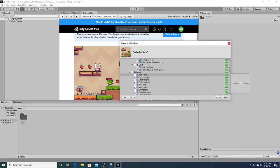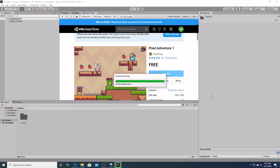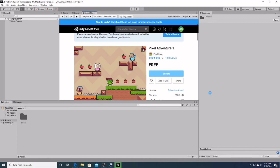But we want all of these. So we are going to click on the apple and then we are going to click on import. It is importing our package. It is probably going to be a minute. And there we go.